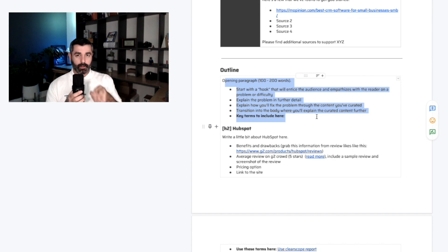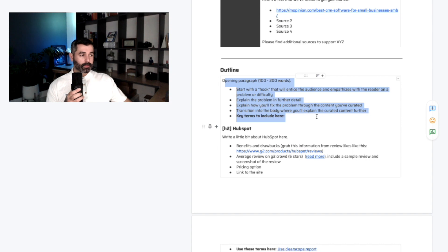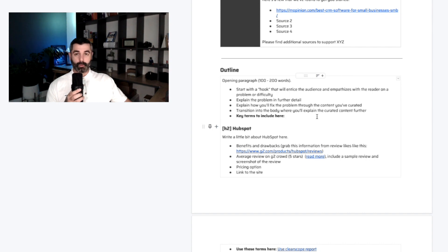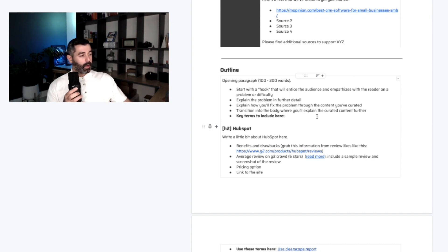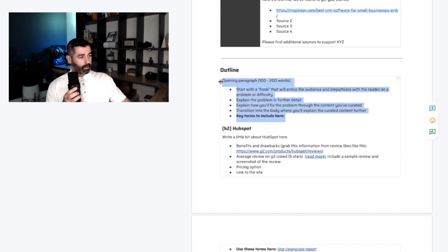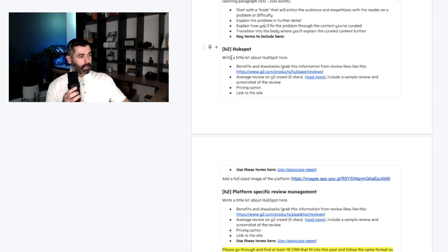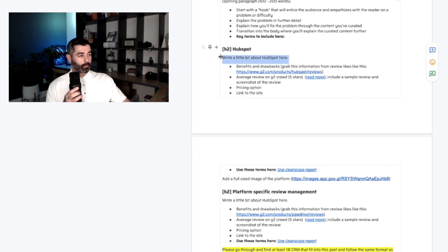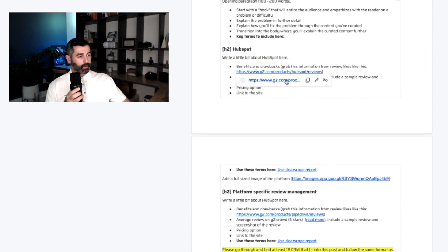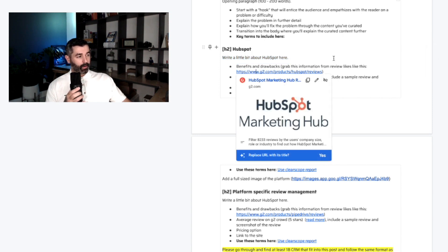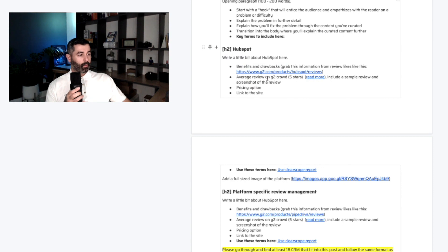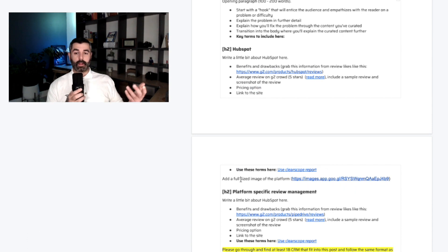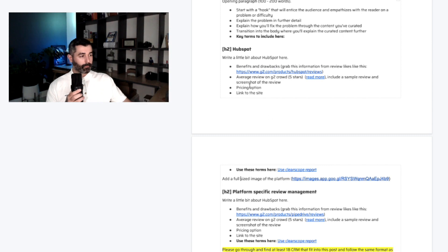If we're talking about the top 10 CRMs, the problem is finding the right CRM is difficult. So we went out and did the work for you. Solution, here's 10 CRMs. That's the opening paragraph there. And then we just get into building out the H2s for them. So if we're saying like the first one is HubSpot in the list, we're giving them context to tell them how to write about it. Write a little bit more about HubSpot here, talk about the benefits and the drawbacks. What's the average review, the pricing options linked to the website, and then use these terms here and then also add a full size image.